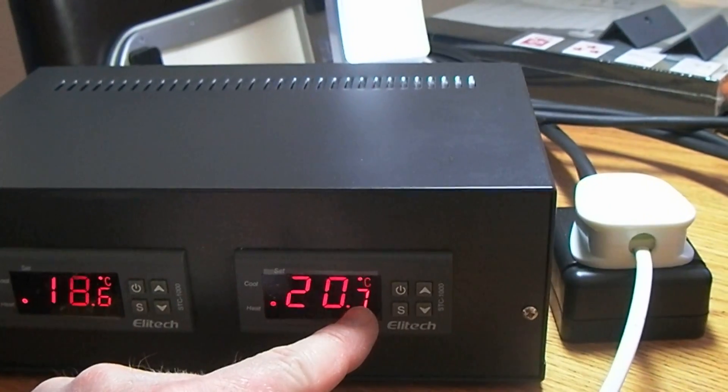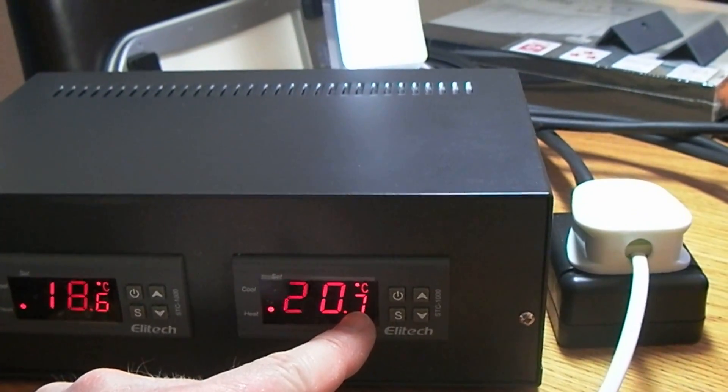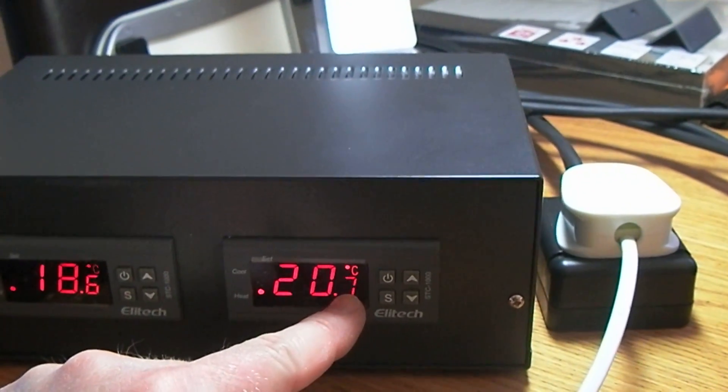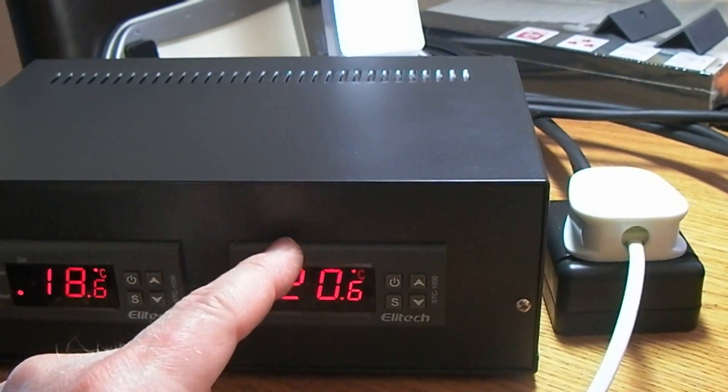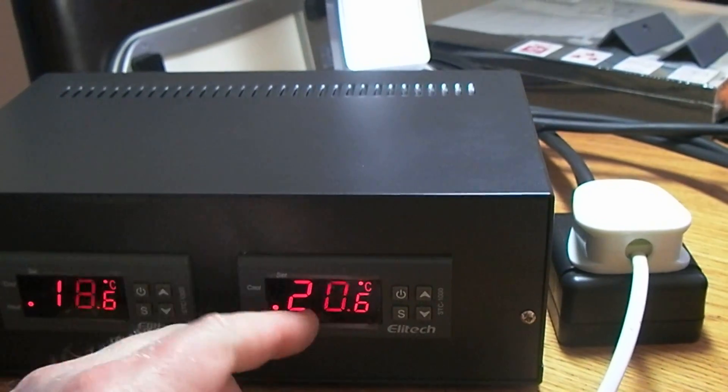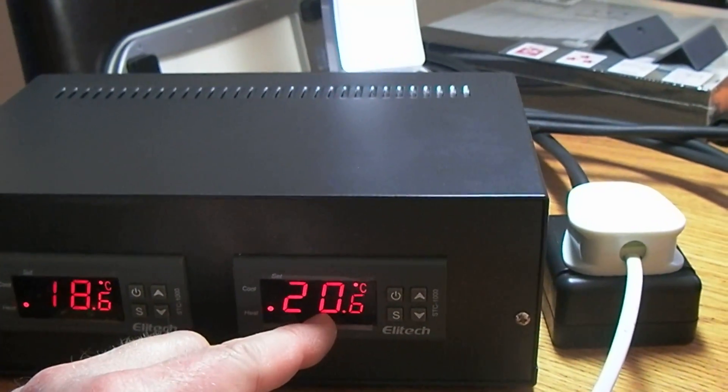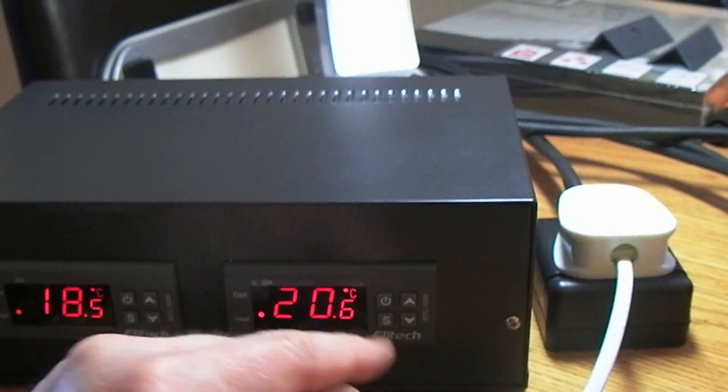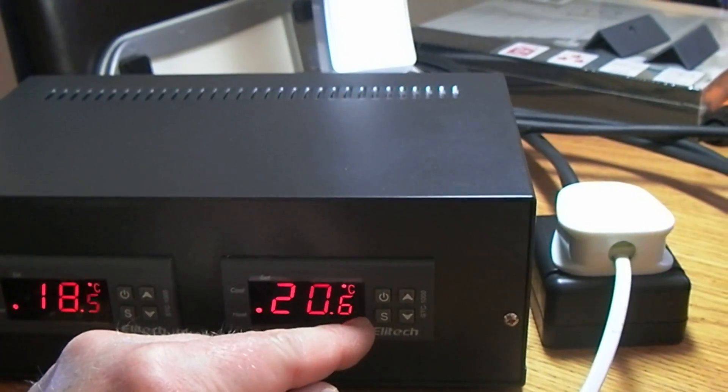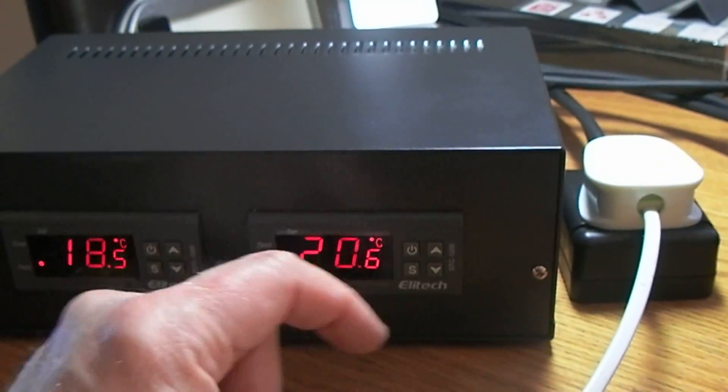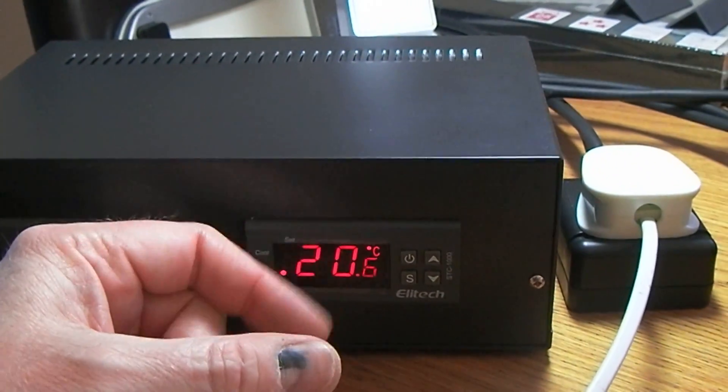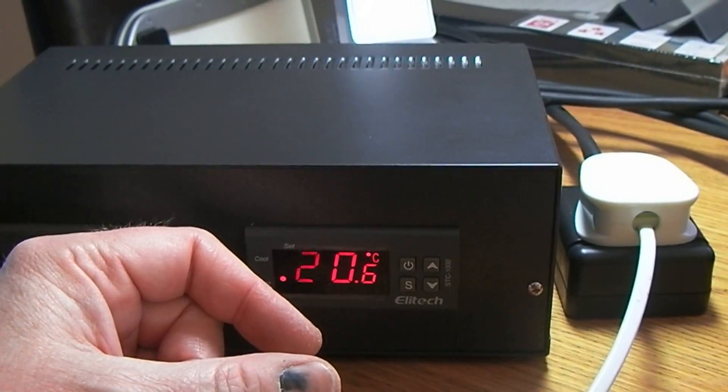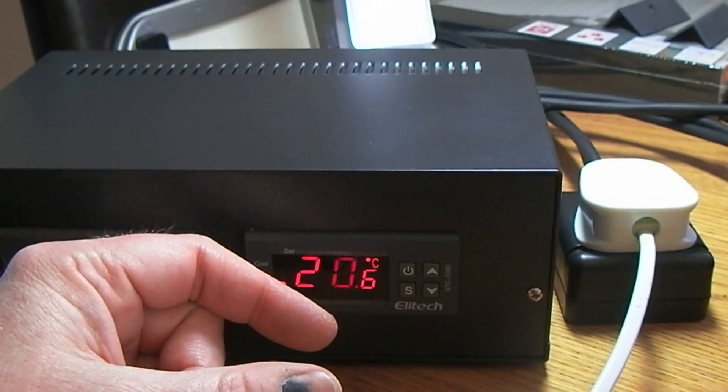So let's say the element of the heater that's being used all of the time fails, and it fails with it on. The temperature will rise, and once it gets to two degrees above the normal tank temperature, this will turn the power to the heater off.